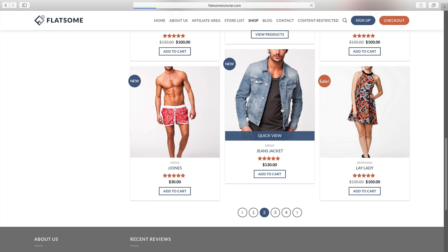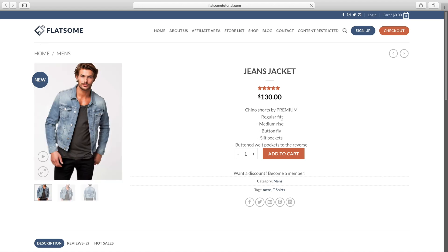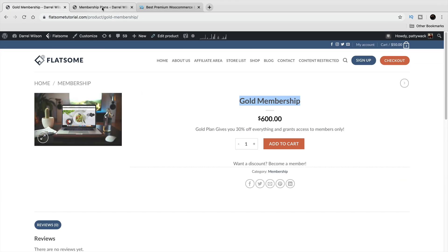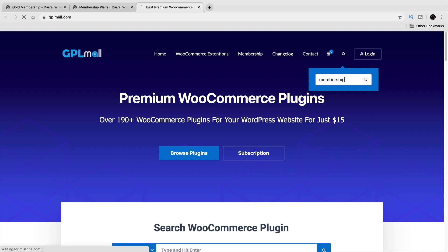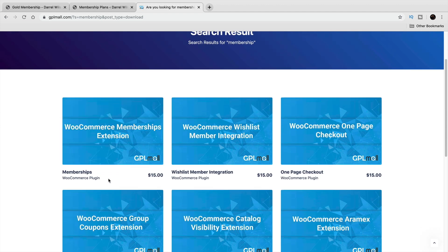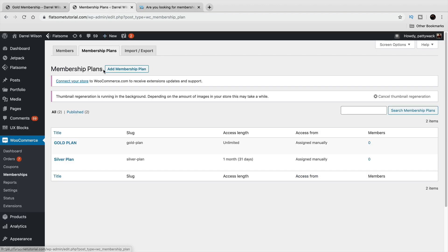In this video I'm going to run you through step by step on how to achieve this for your website. Now the WooCommerce memberships plugin is very expensive — I think it's like $200. If you want, you can go to GPL Mall and buy it there for only $15, which gets you access to 190+ WooCommerce plugins. It is a GPL website, which is looked down upon in the community, but it's an option. You can also buy it directly from WooCommerce.com.